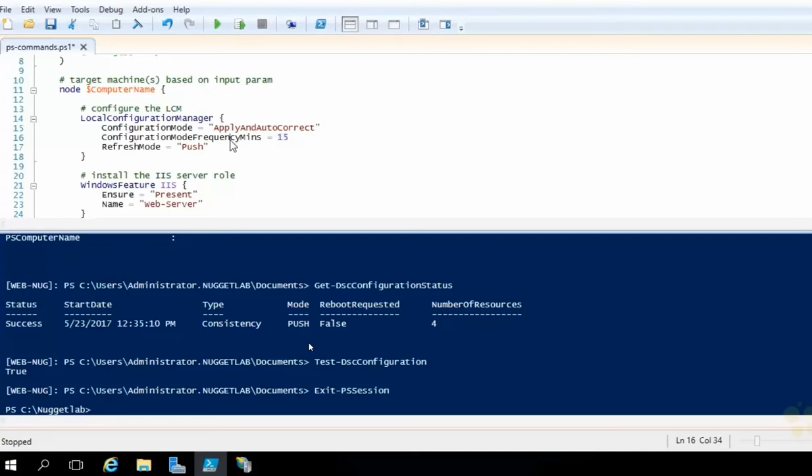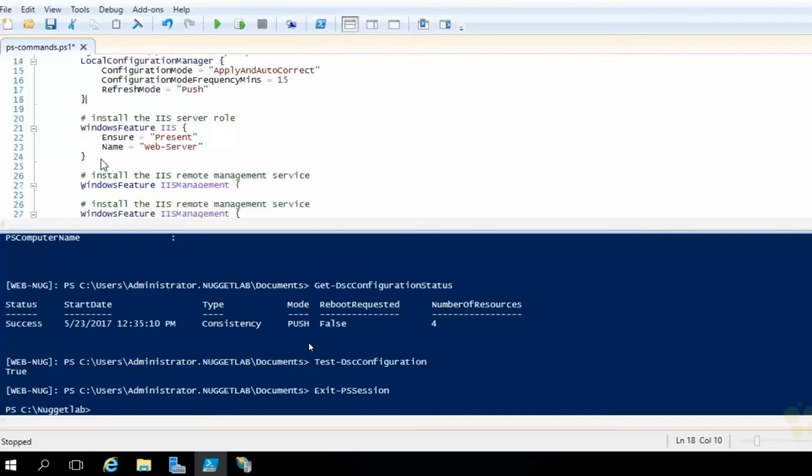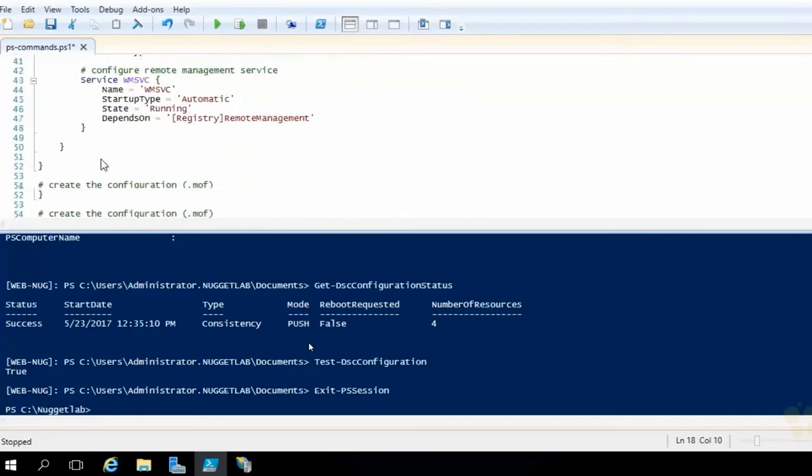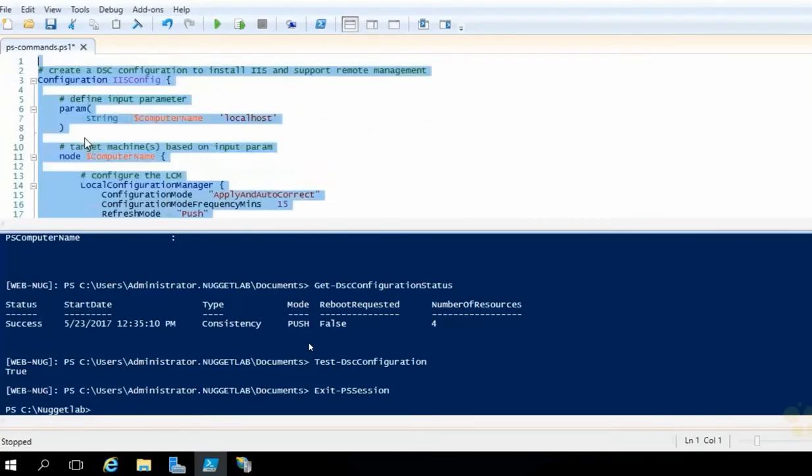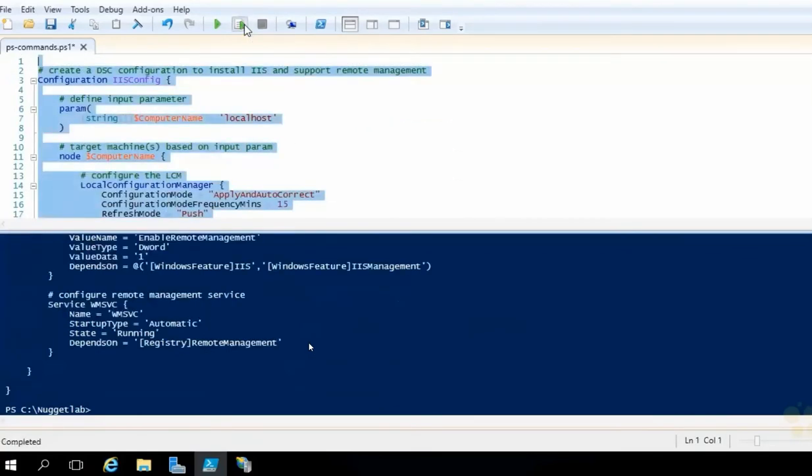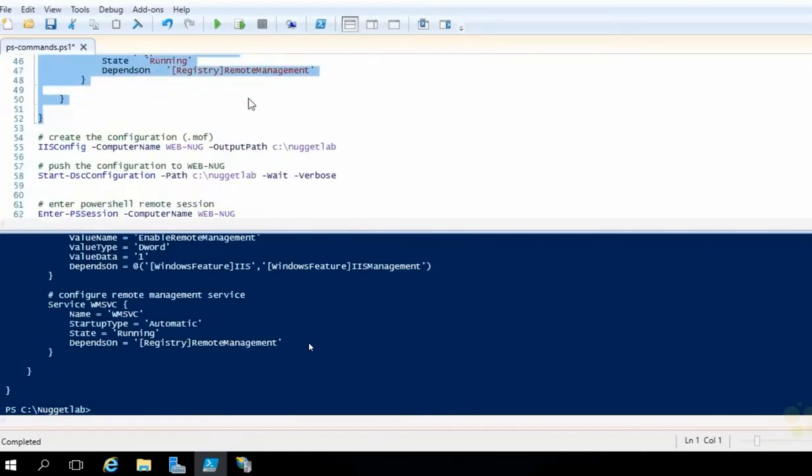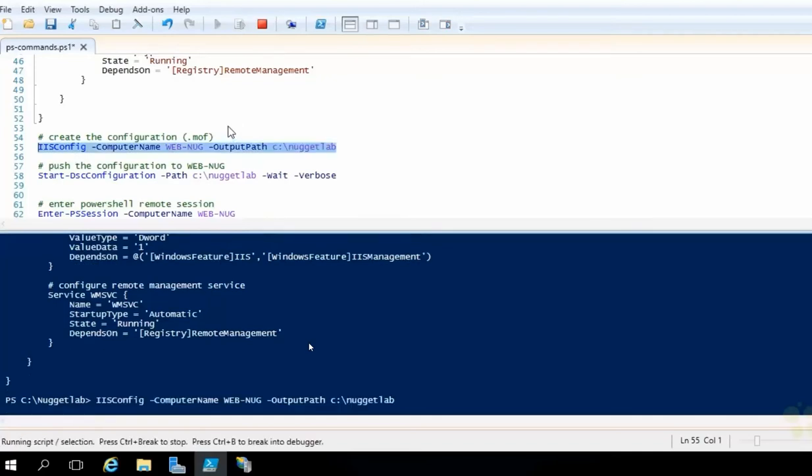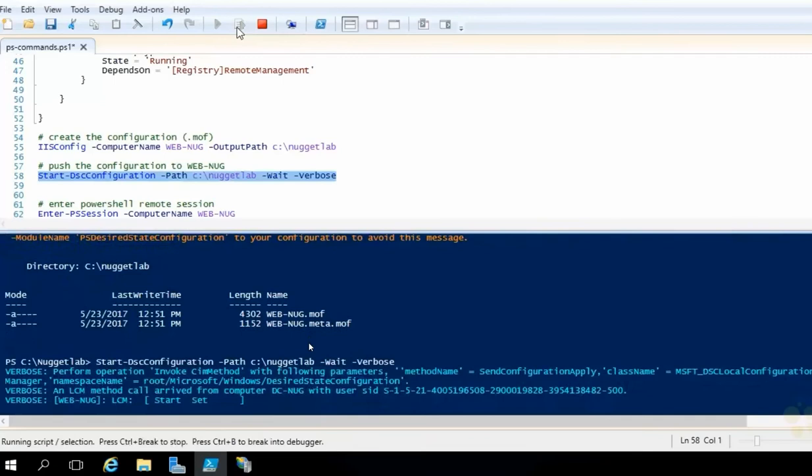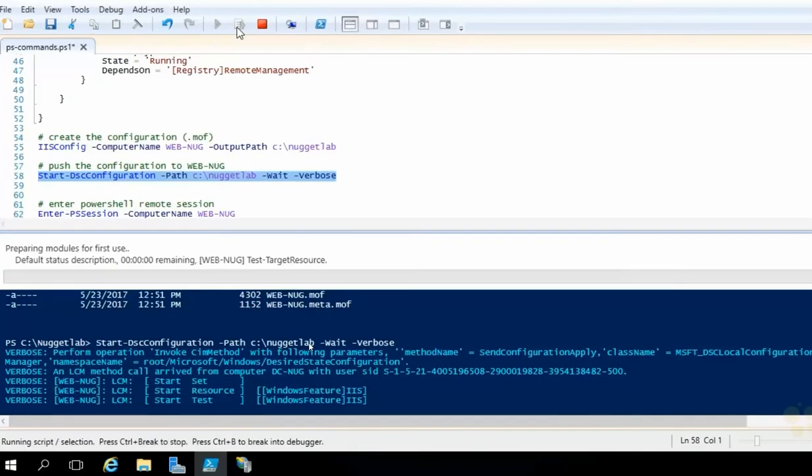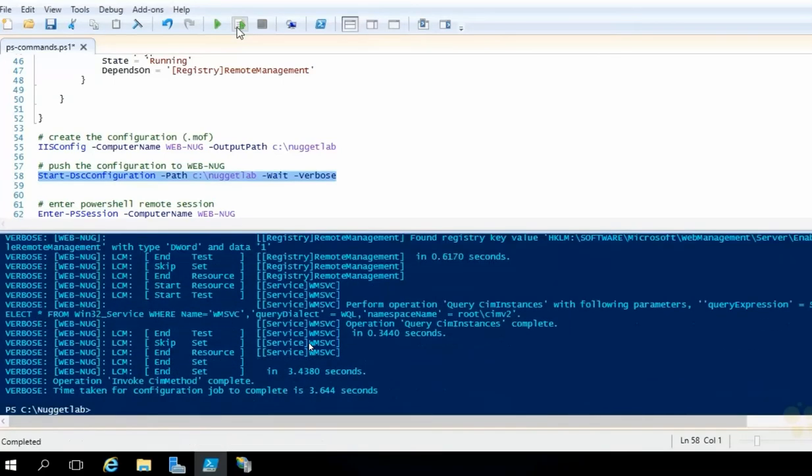Configuration mode frequency, by the way, in minutes, this is a hard-coded minimum. So you'll never be able to go below 15 minutes. And then just to show you here, you can also specify refresh mode, push as the default. So this won't change anything. But now all we need to do is put this entire block back into memory. So I'm going to highlight this whole thing once again. Hit run selection. There we go. It's back in memory. And now we need to regenerate that MOF file. So we'll place our cursor on that line there, run it, and then we'll push it back over to our WebNug machine.